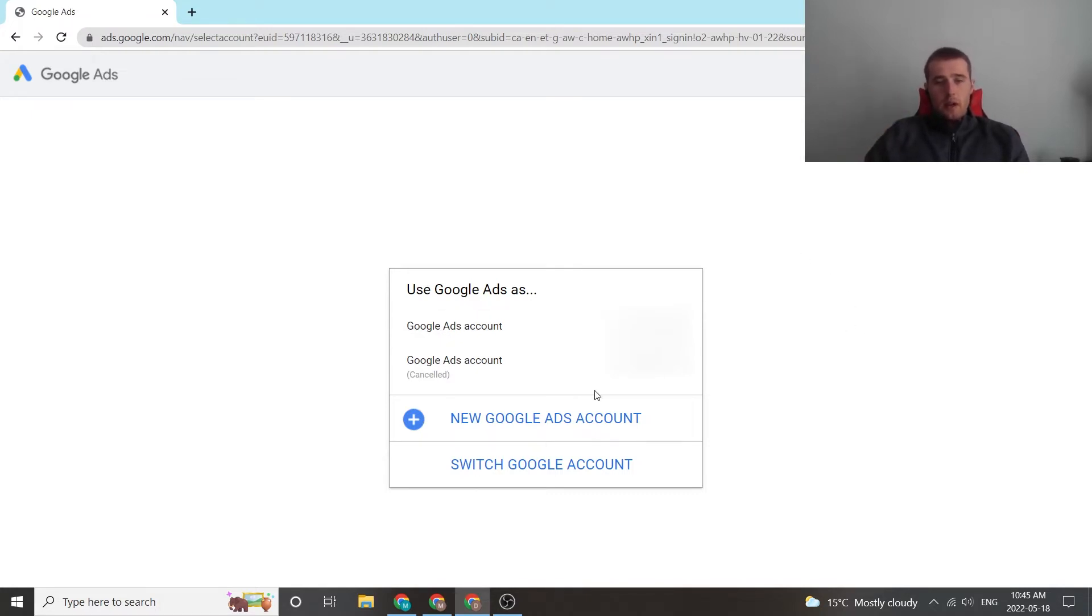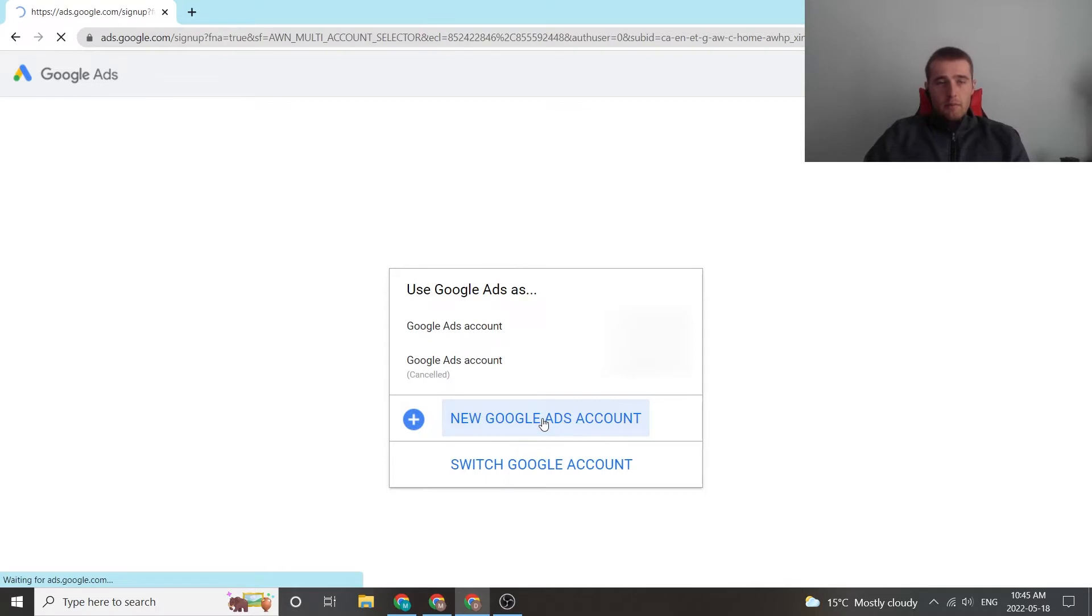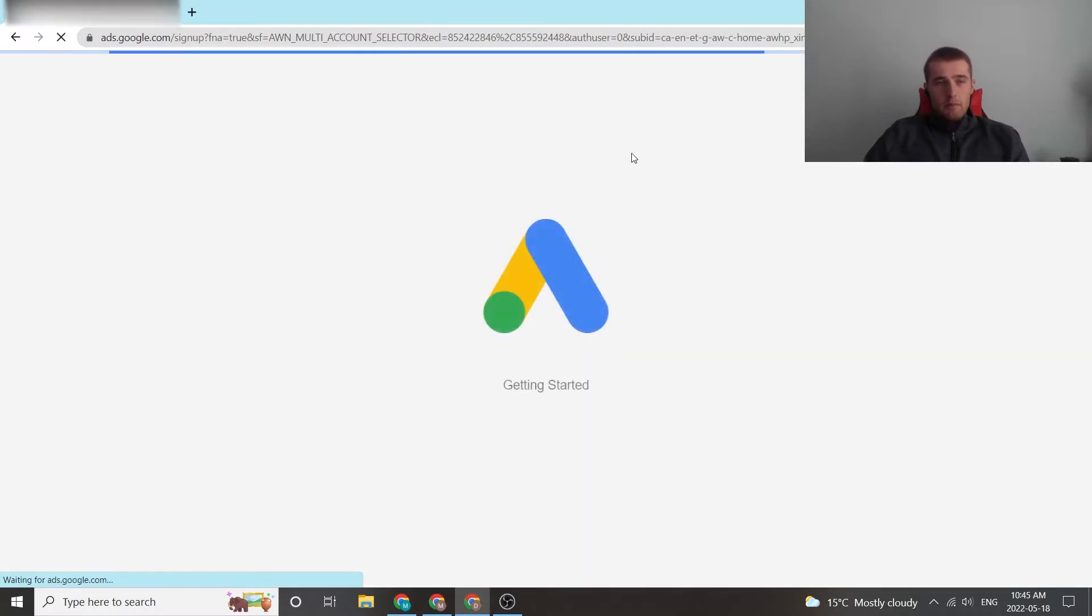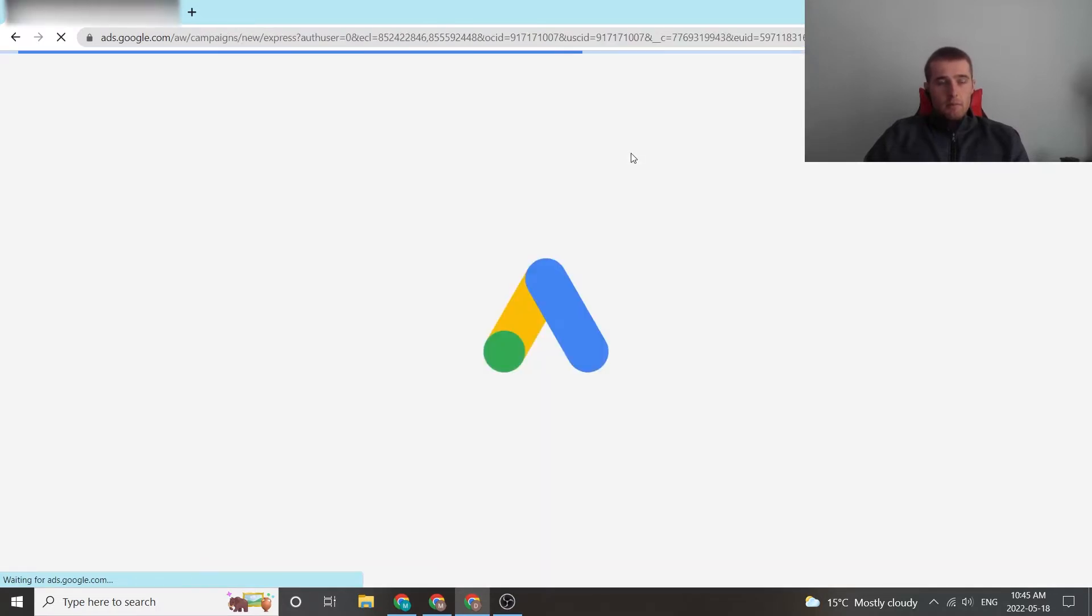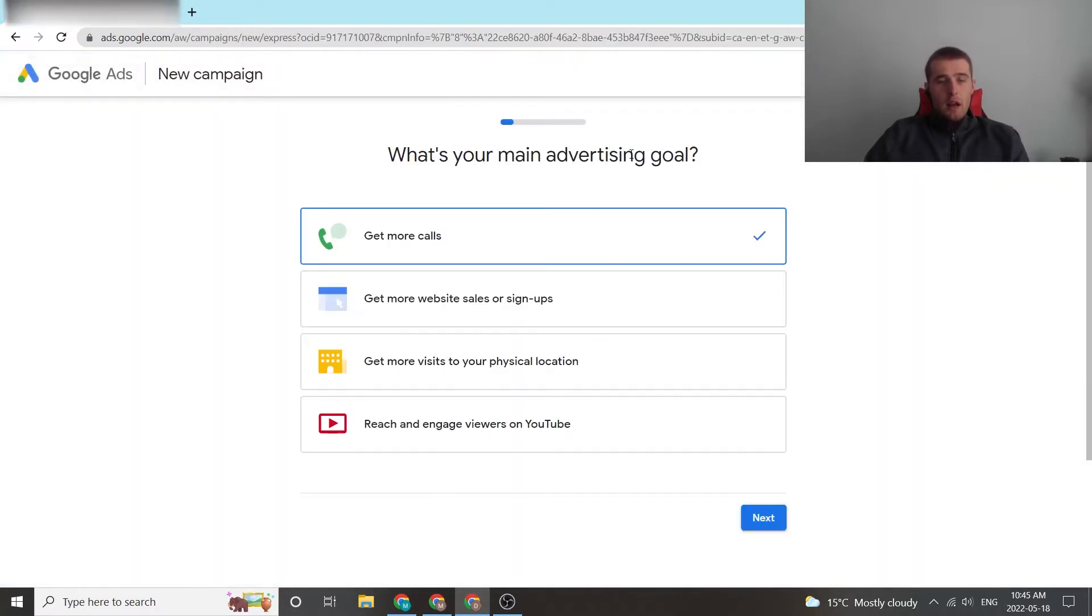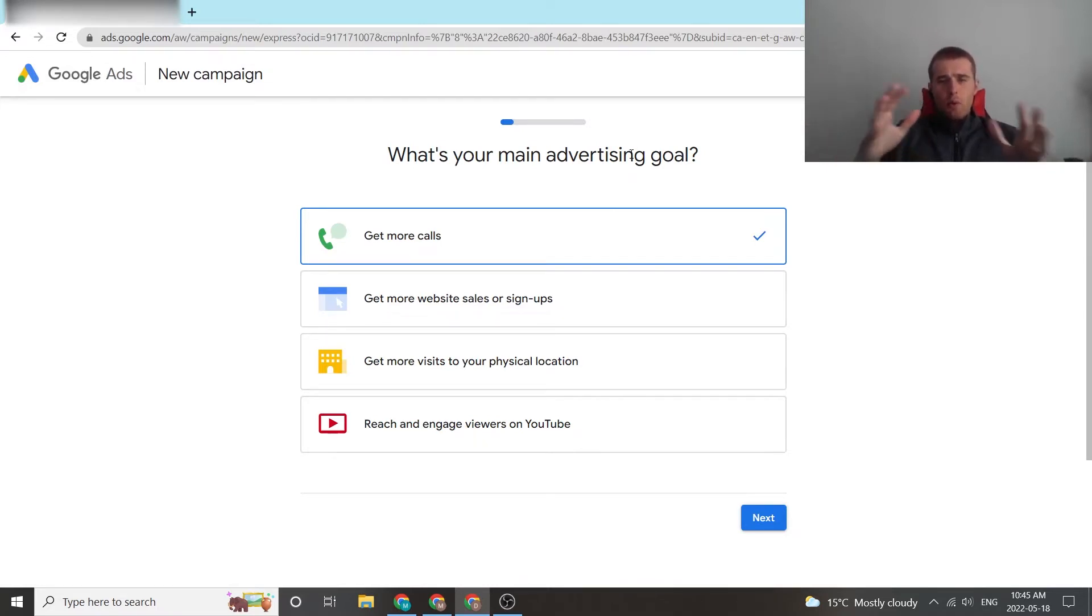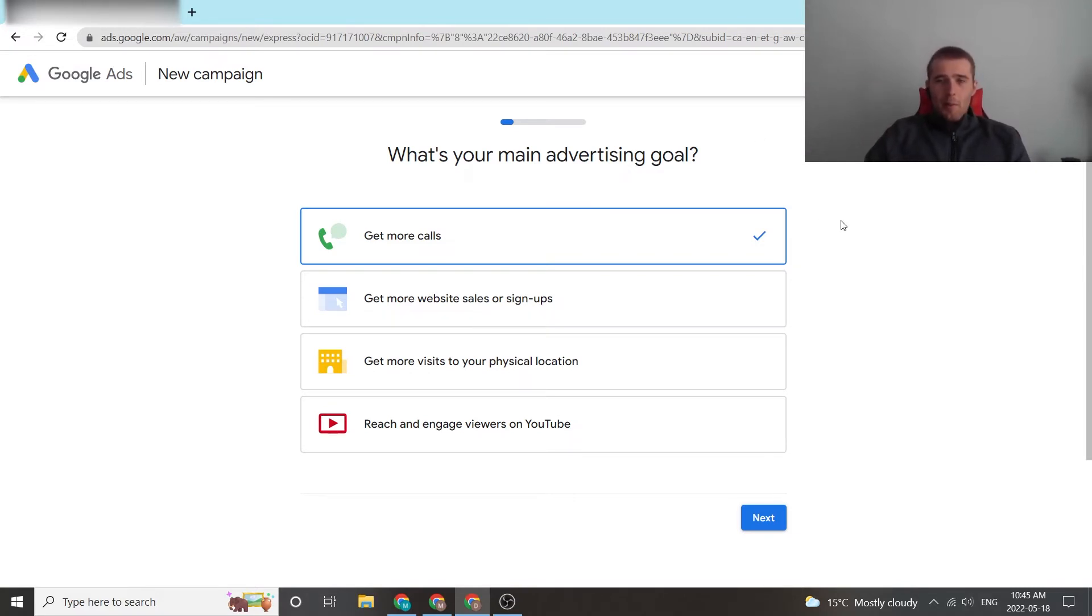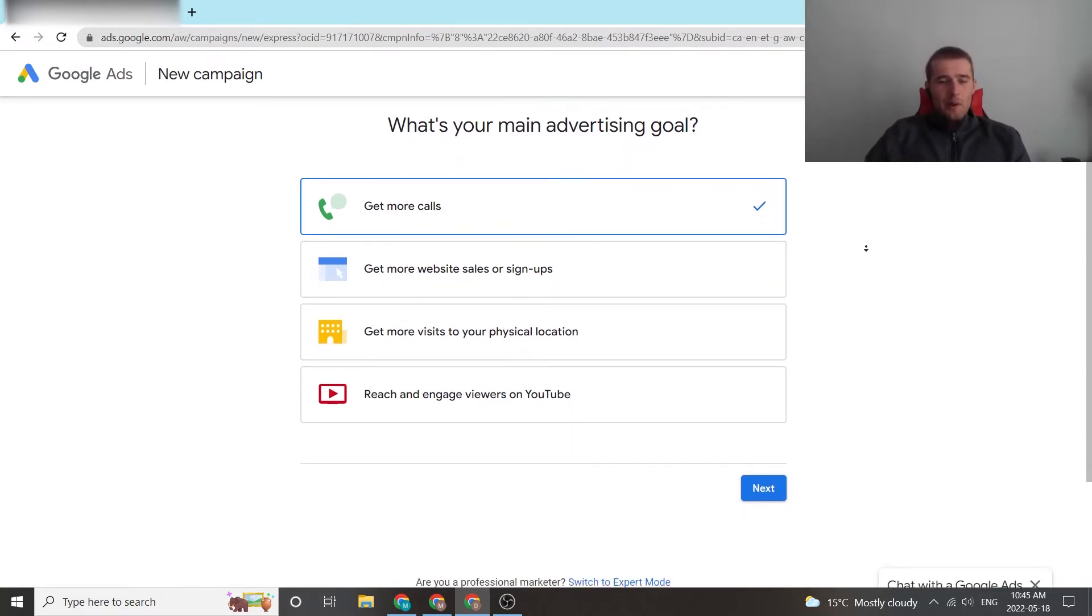So we're gonna hit new account in Google Ads, and now Google automatically wants to start you off with a smart campaign. This is good for people who really don't know what they're doing inside Google Ads, but if you do know what you're doing, this is probably not the best place for you.